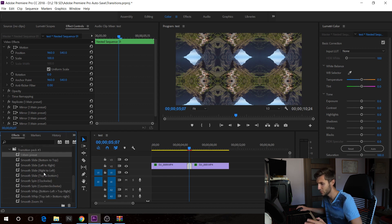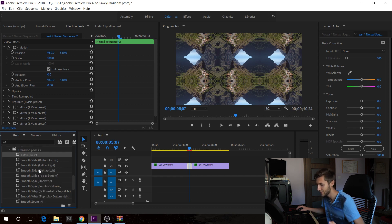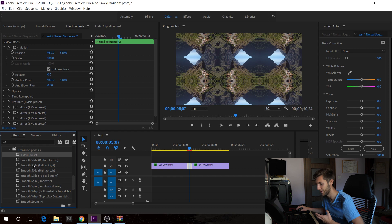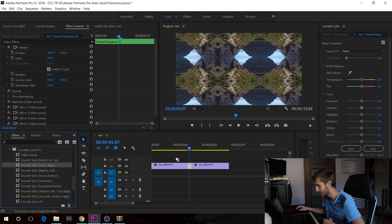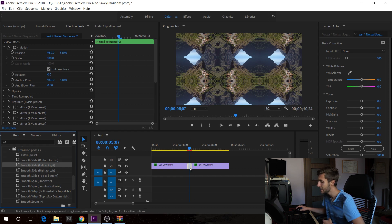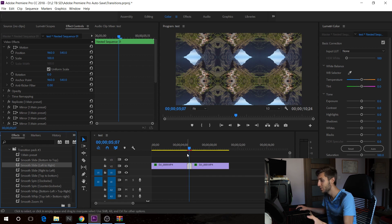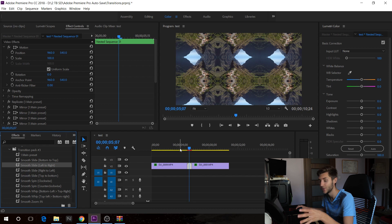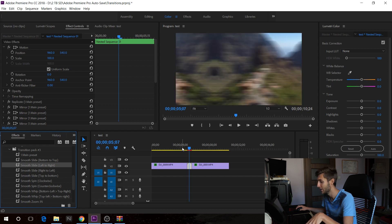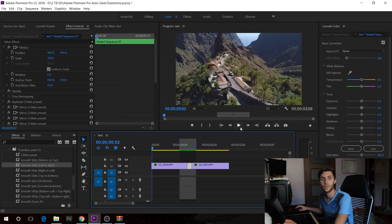Now you pick which one you want. Let's say we want to have it slide left to right. So smooth slide, put it over the nested sequence. And from there, it's pretty much it. This is how simple it is. This is how simple the transitions are.